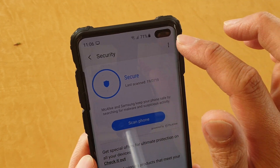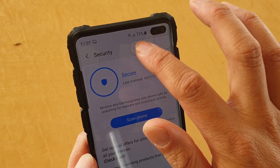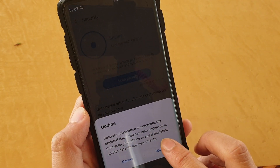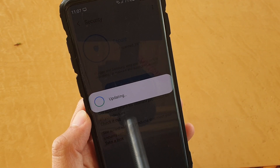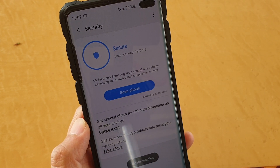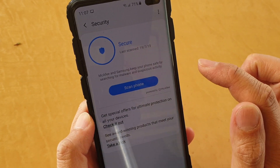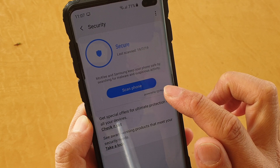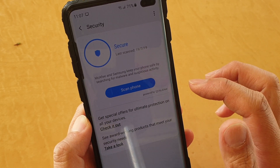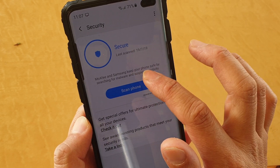You can also tap on the menu key first and check to see if there's any update before you perform a scan. This will basically update the security database dictionary, and then if there's a new definition coming in, it will scan for the new viruses or the new malware.